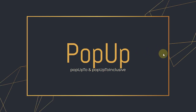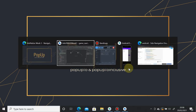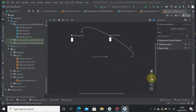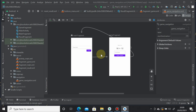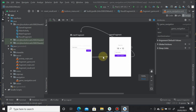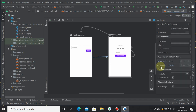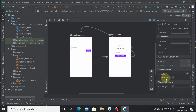First, we talk about popUpTo and popUpToInclusive, which are attributes of the navigation graph. If you open the navigation graph and click on the actions, you will notice there are pop-up behavior attributes. So what is popUpTo and what is popUpToInclusive?